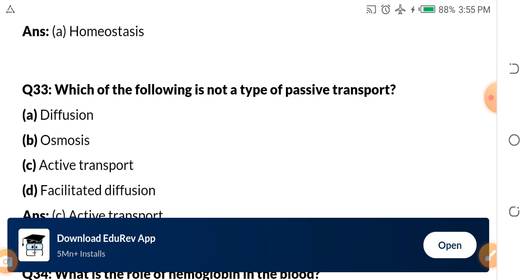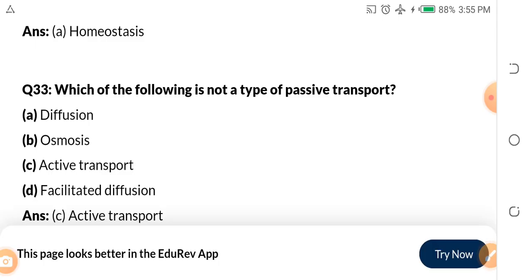Question 33: Which of the following is not a type of passive transport?